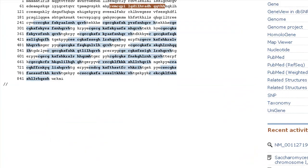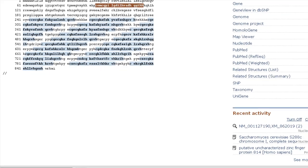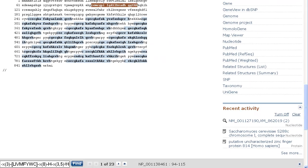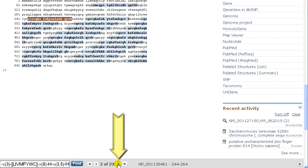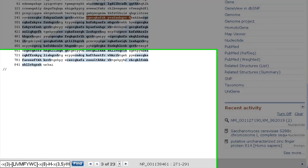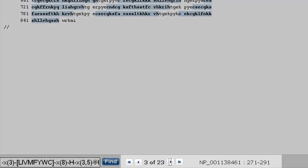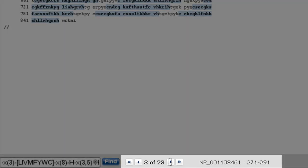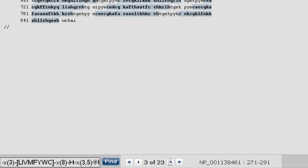The first match is highlighted in a different color than the subsequent matches, which you can scroll through with the controls. The total number of matches, as well as the coordinates for the selected reddish pattern, are also displayed.